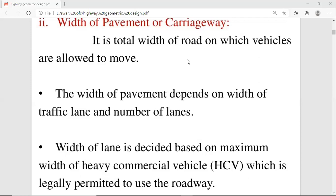What is width of pavement or carriageway? It is the total width of road on which vehicles are allowed to move. The width of pavement depends on the width of the traffic lane and the number of lanes. The width of the lane is decided based on the maximum width of heavy commercial vehicle which is legally permitted to use the roadway.